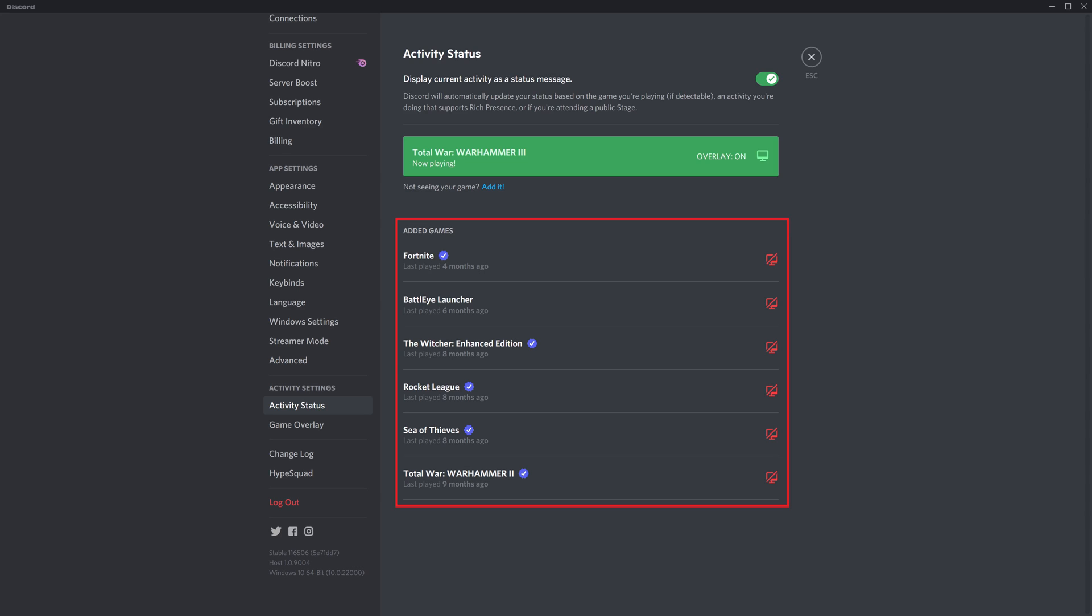Step 8: Find the Steam game you want to show the Discord overlay on, and then find the icon featuring the computer monitor next to it. Click that icon to remove the line that's going through it, which will enable your Discord overlay for that Steam game.